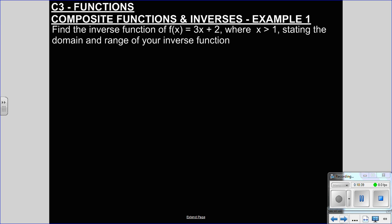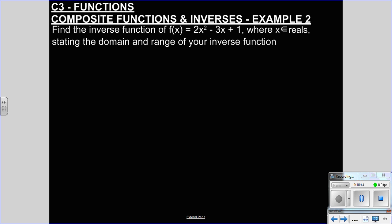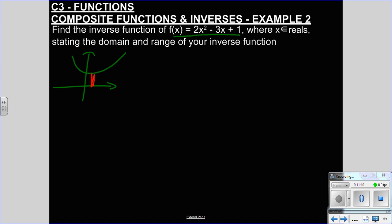Find the inverse function of f(x) = 2x² - 3x + 1, where x is all the reals. Straight away alarm bells should be ringing, because this is a many-to-one — this is a quadratic. Our old friend completing the square is going to come out here, because we need to know where the turning point is. If we restrict the domain at the turning point, it becomes a one-to-one and therefore we can provide an inverse. We can't provide an inverse for the whole thing, because when you flip it you'd get a one-to-many, which isn't a function.